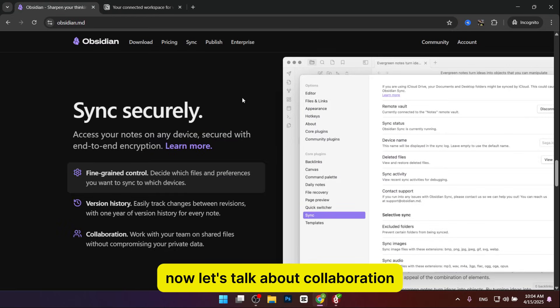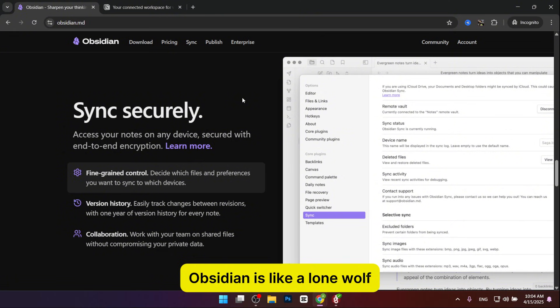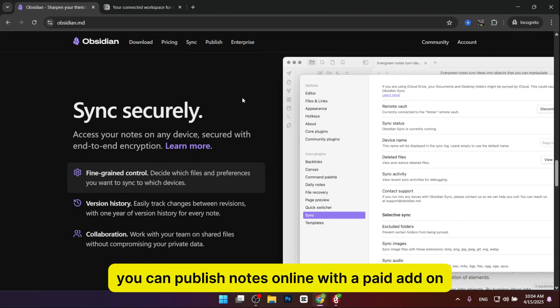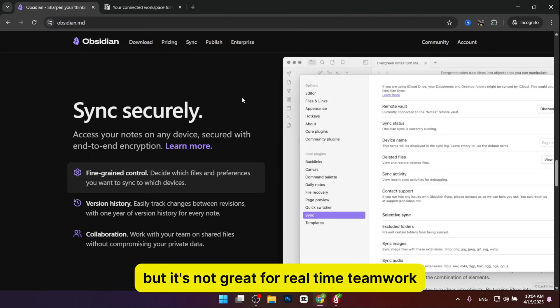Now let's talk about collaboration. Obsidian is like a lone wolf. It's built for personal use, so sharing notes isn't its strong suit. You can publish notes online with a paid add-on, but it's not great for real-time teamwork.